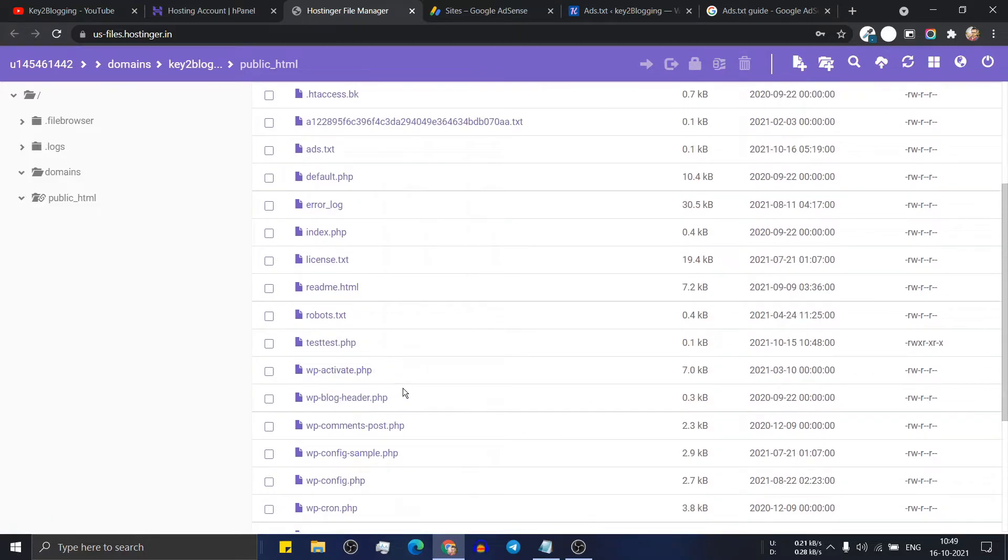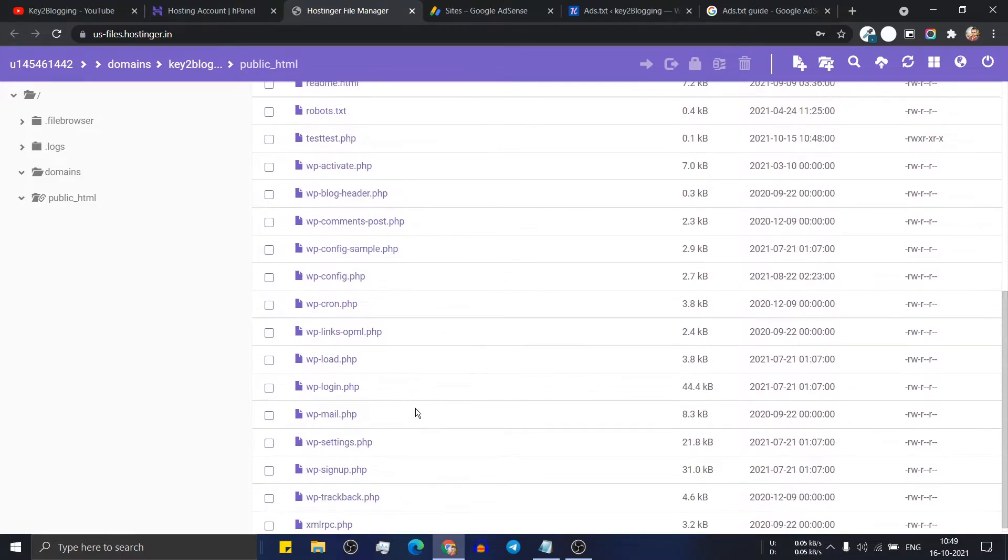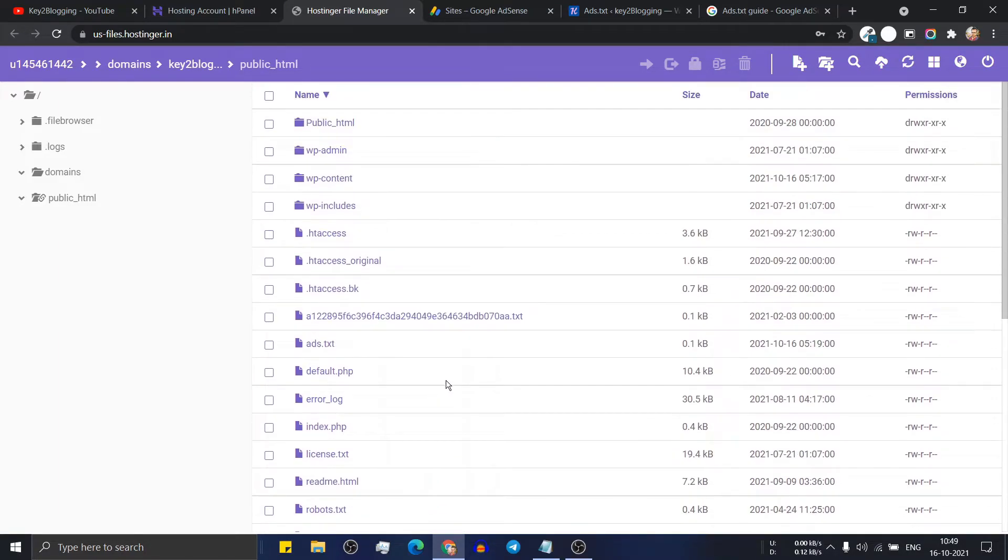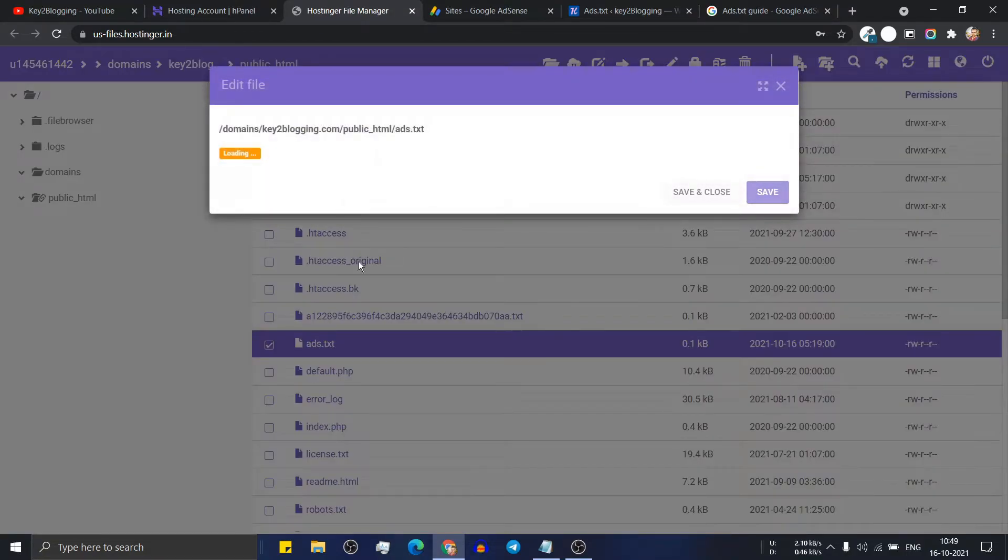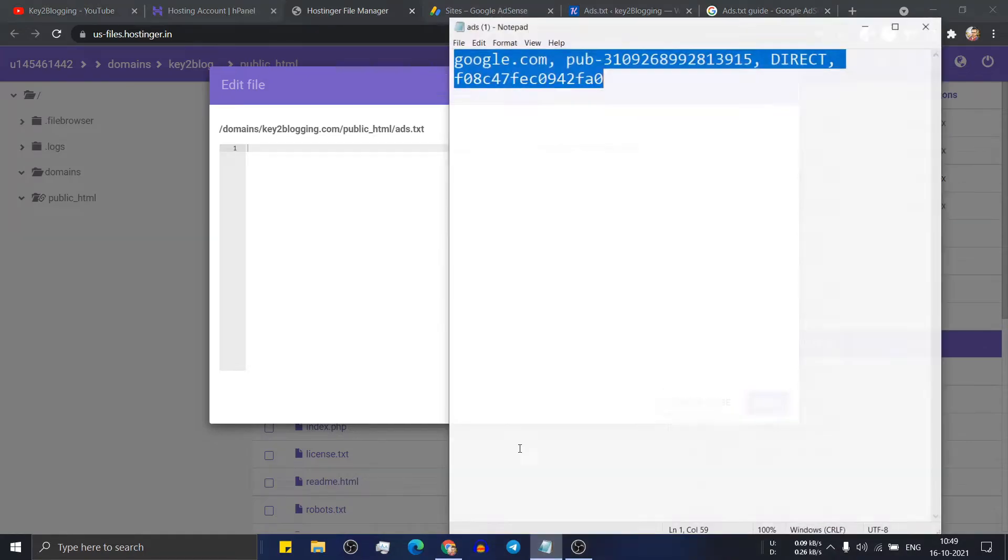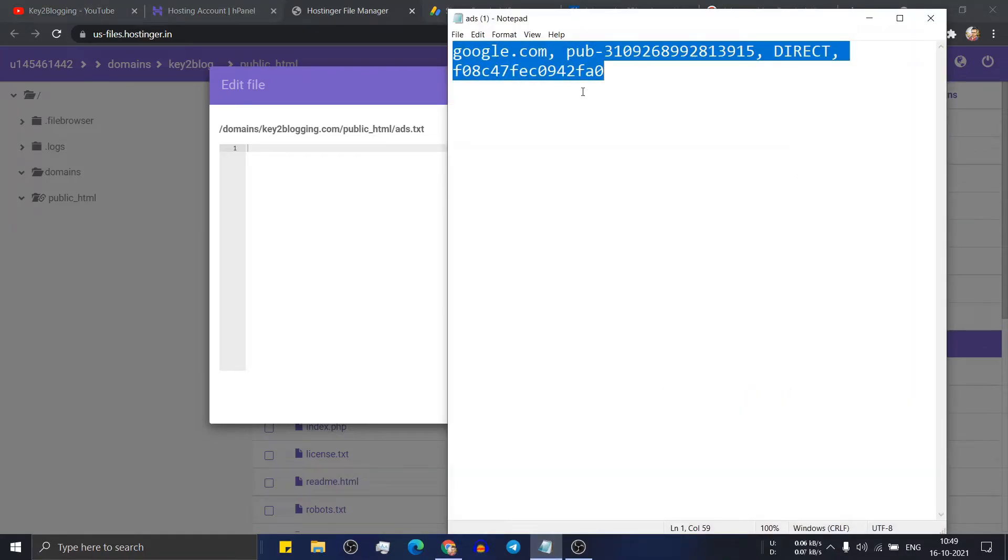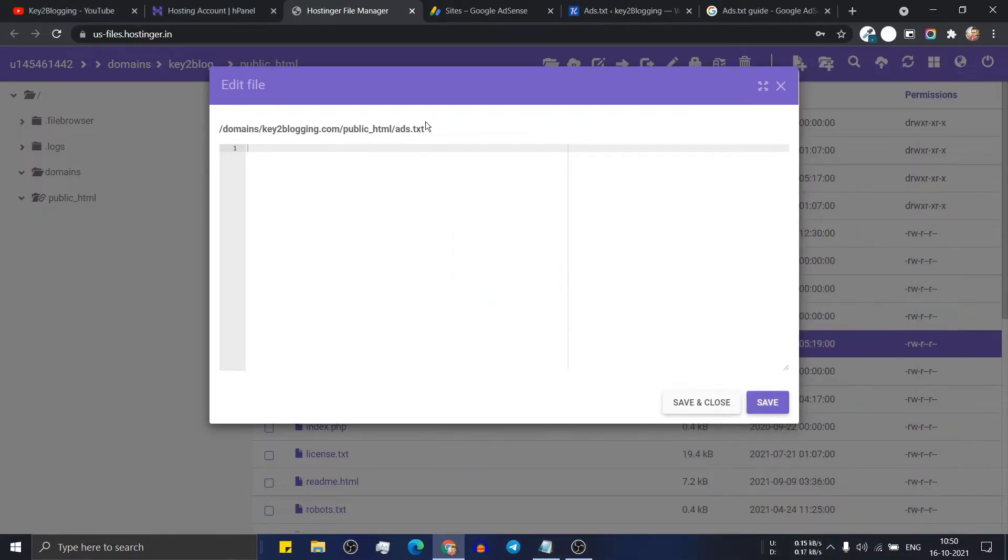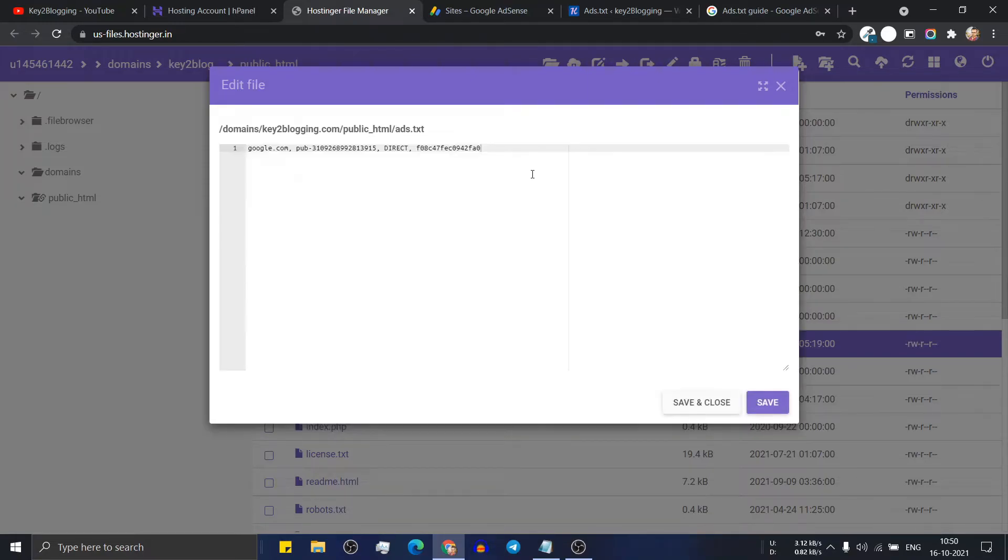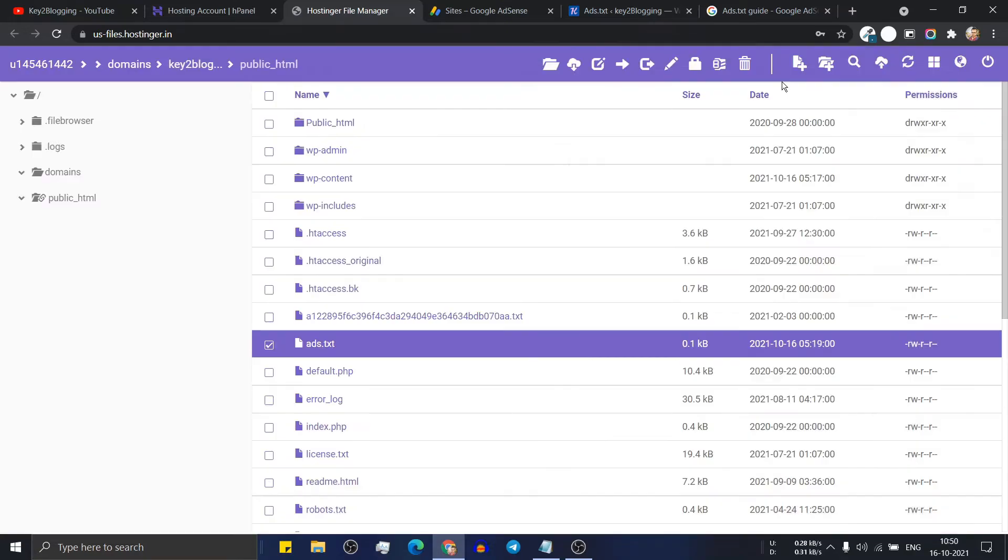Now the file will be added to your public underscore HTML. So click on the file again. And here you have to paste that code. So let me just copy this code and paste it here and click on save. Now the code is saved.